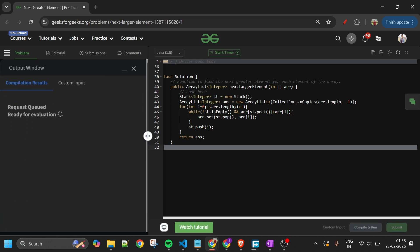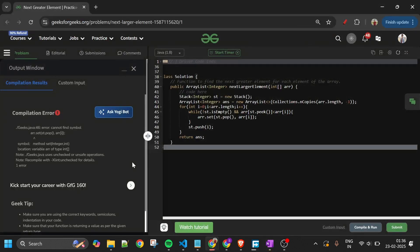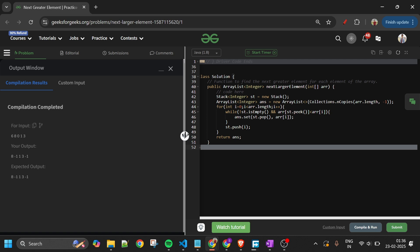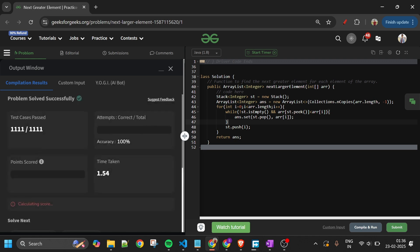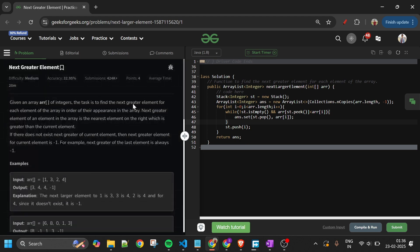This explains why we only check stack.peek() and not all elements — as shown with the [4,3,2,5] case. After fixing a small variable naming error (using `answer` instead of `error`), the code compiles and is accepted. That was it for today — see you tomorrow. Keep coding, subscribe the channel, like the video, and bye!